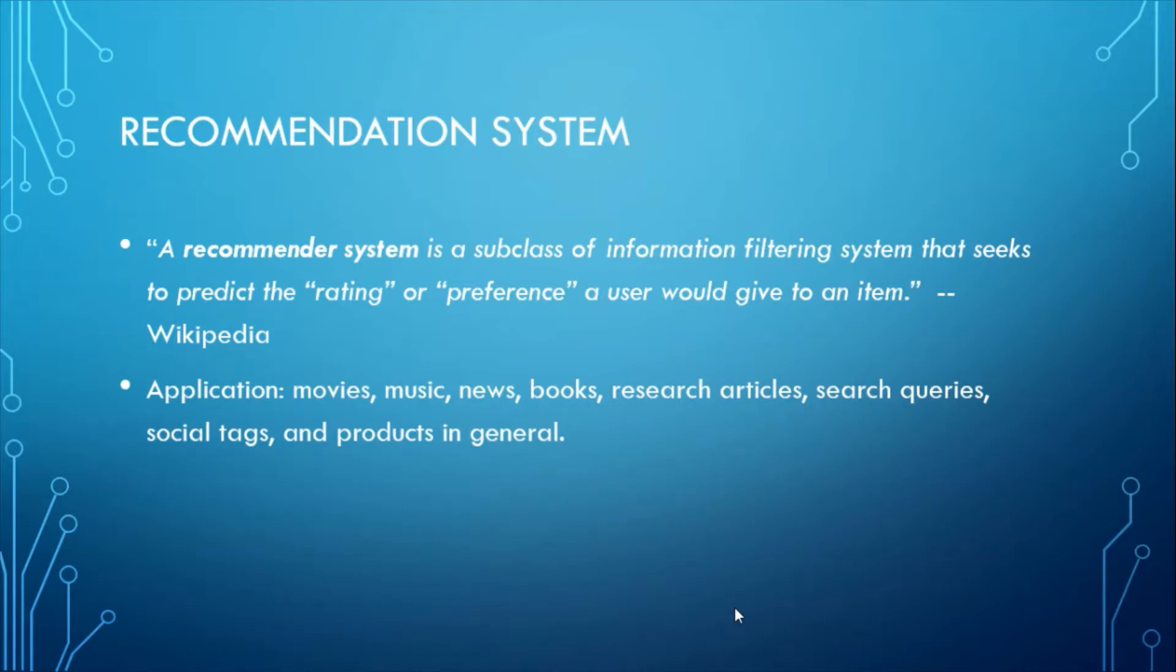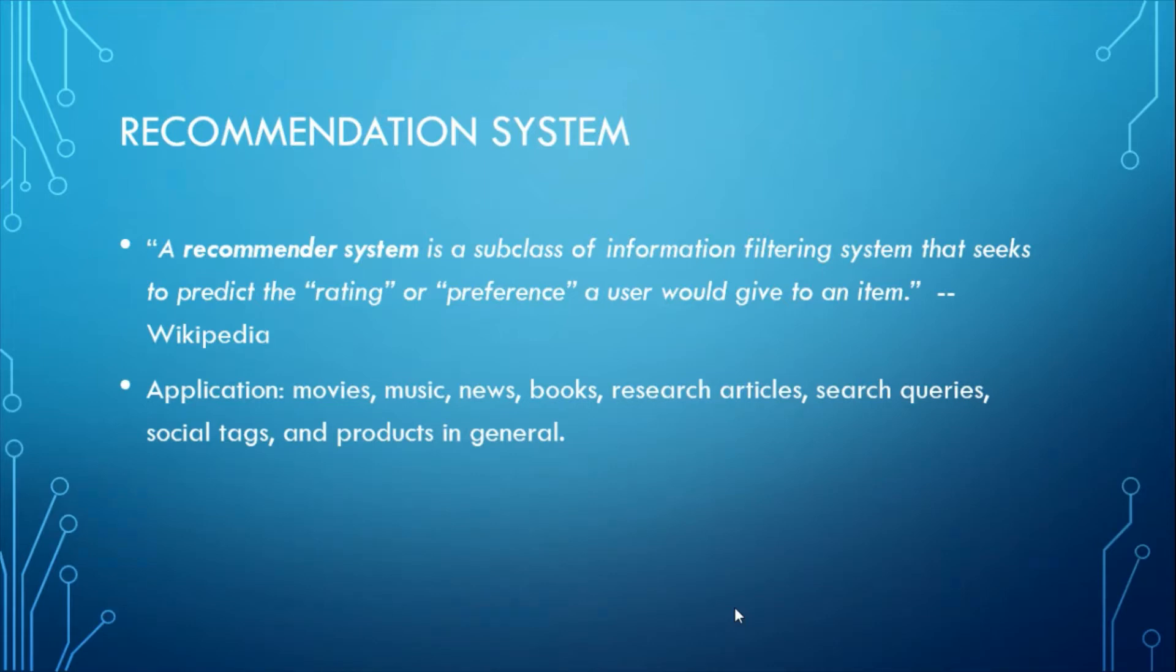Recommender systems are utilized in a variety of areas and are most commonly recognized as playlist generators for video and music services like Netflix, YouTube, and Spotify, and product recommenders for services such as Amazon, and content recommenders for social media platforms such as Facebook and Twitter.